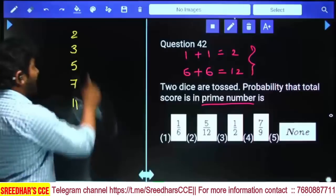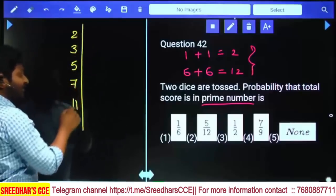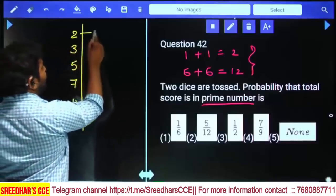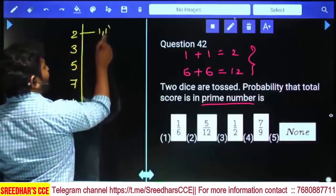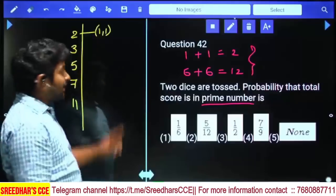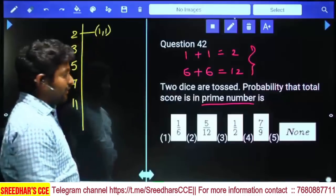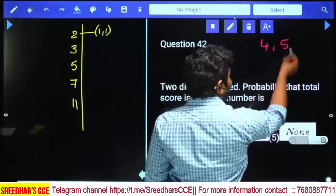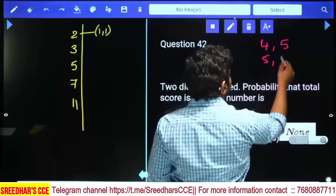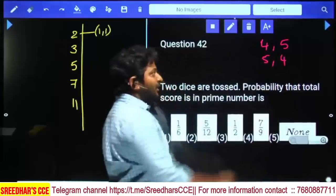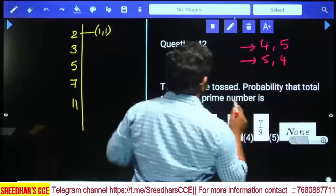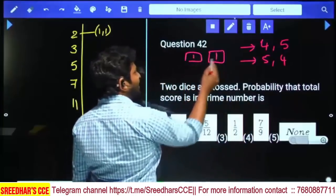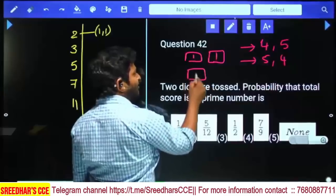Now let's find combinations for each prime sum. For sum 2, the only combination is (1,1) — only one case. Note that when first die shows 4 and second shows 5, and first die shows 5 and second shows 4, these are two different combinations. But (1,1) has no order change, so it is only one case.